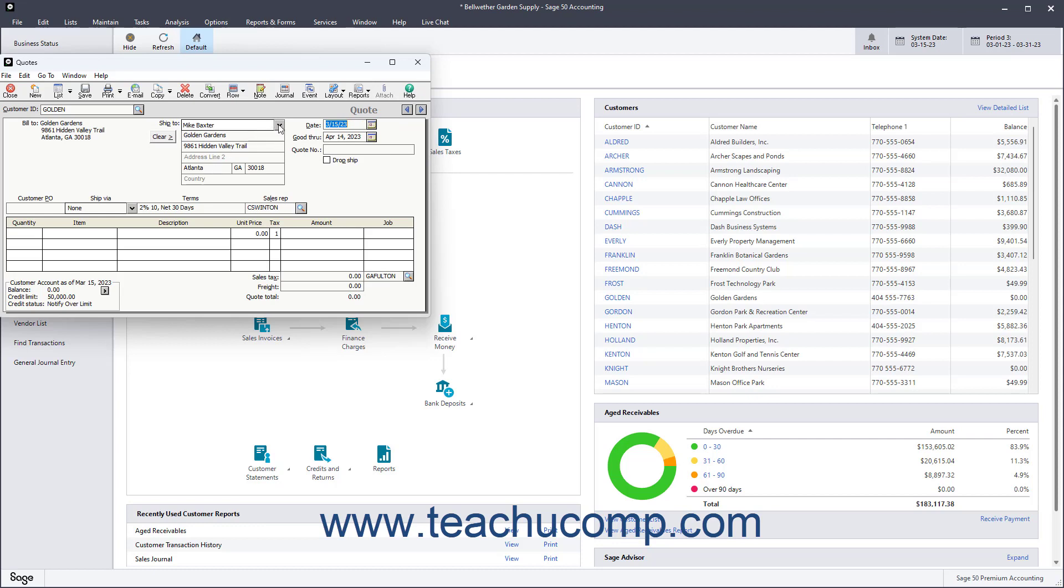You can change the Ship To field by clicking the drop-down arrow next to that field and selecting a different shipping address for the customer. You can also specify a drop shipment by checking the Drop Ship checkbox.